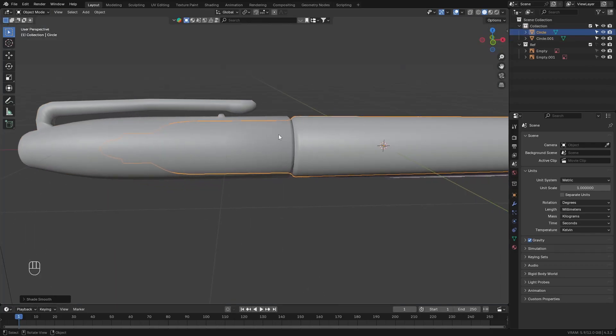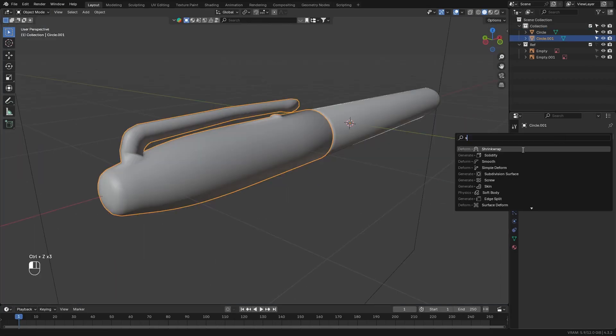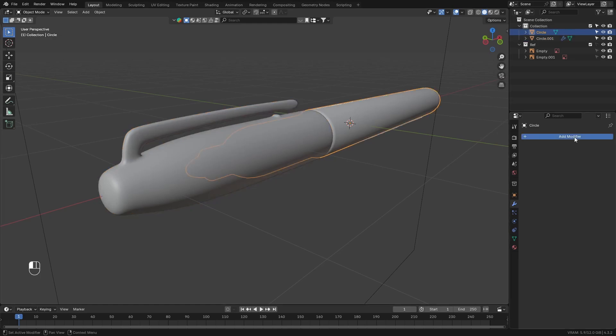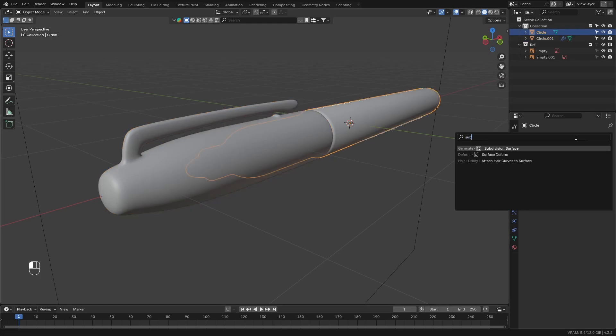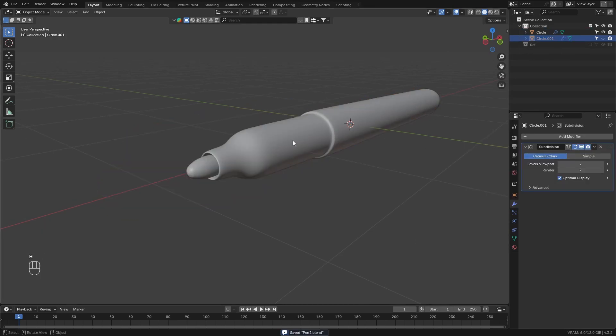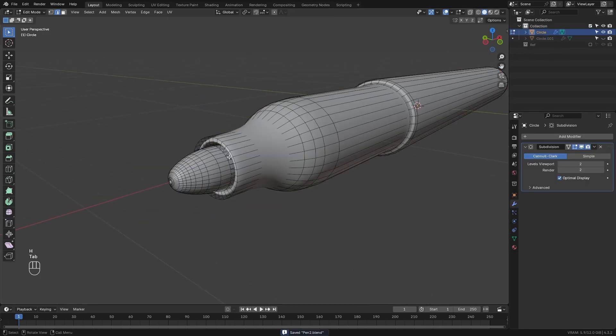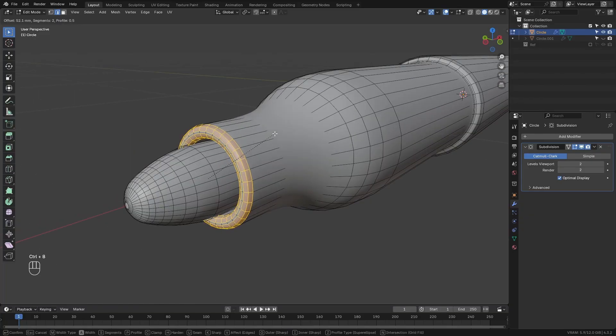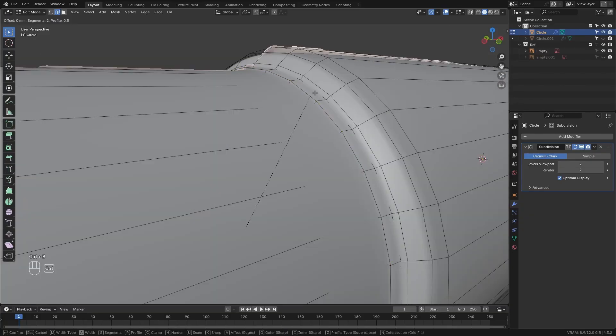Next, shade smooth both objects. Add a subdivision surface modifier to both objects. Then go back into the main pen object. Add a bevel around the tip here. Add another bevel here.